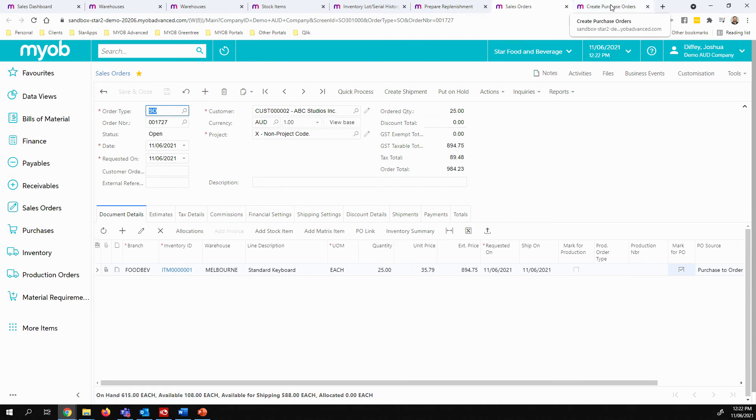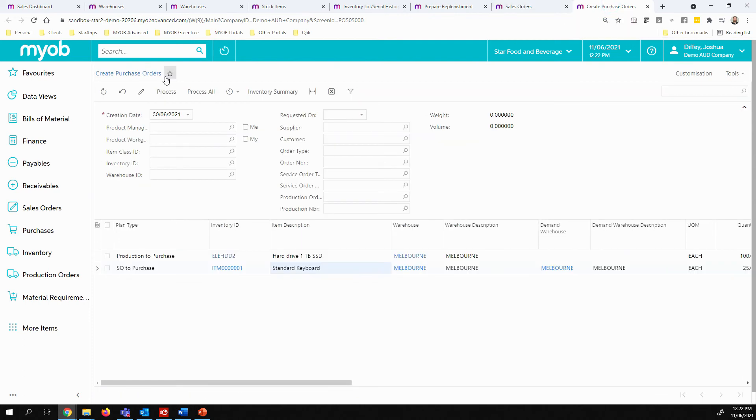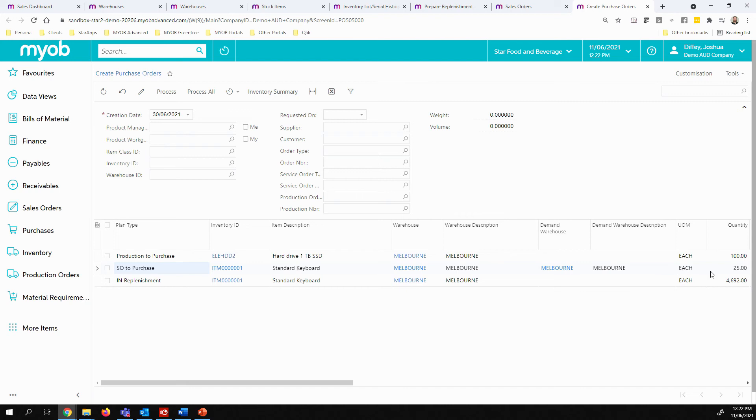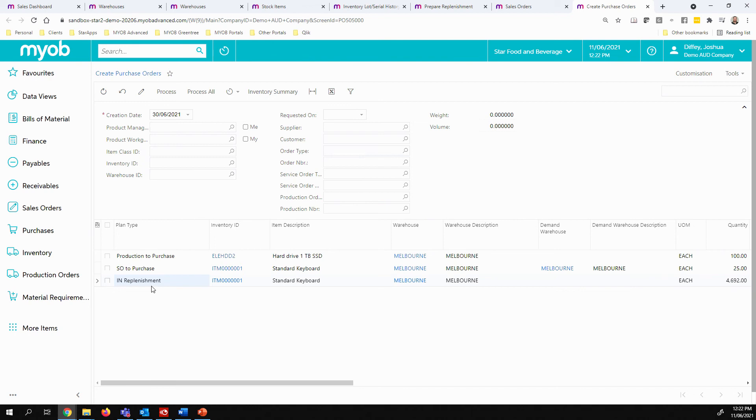When I look at my create purchase orders tab, I will see that that item needs to be purchased. I can see 25 of those items need to be purchased due to a sales order demand. And I can see I have 4,692 items that need to be purchased due to the inventory replenishment.